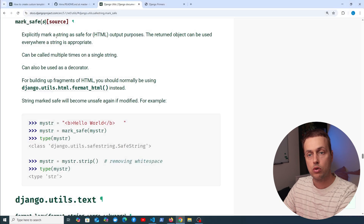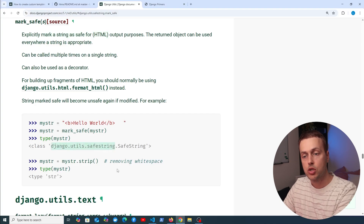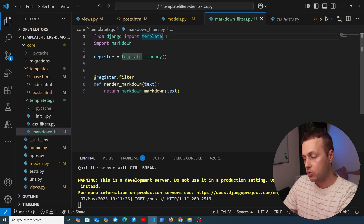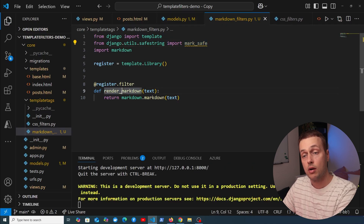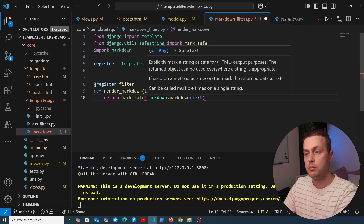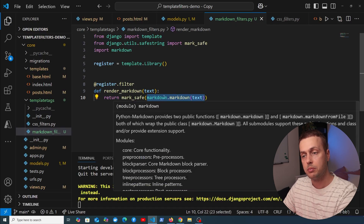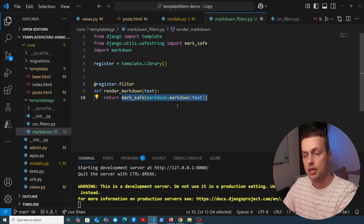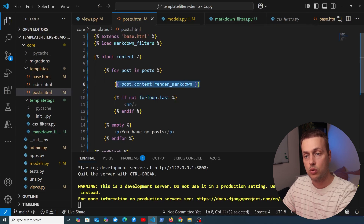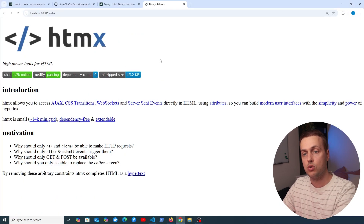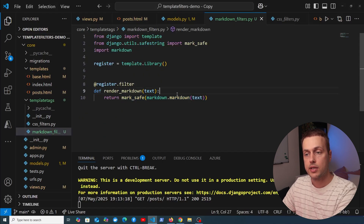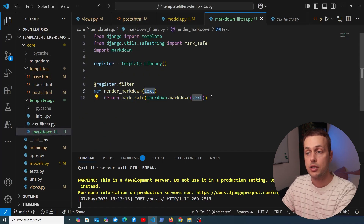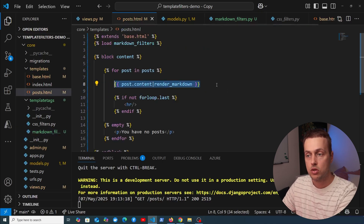Instead of adding the safe filter every time in the template, we can move that into the filter itself. In markdown_filters.py we import mark_safe from django.utils.safestring. In the filter, we wrap the output of markdown.markdown(text) with mark_safe(), so the returned HTML is automatically marked safe. We can now remove the safe filter from the template — saving all files and refreshing confirms everything still works.